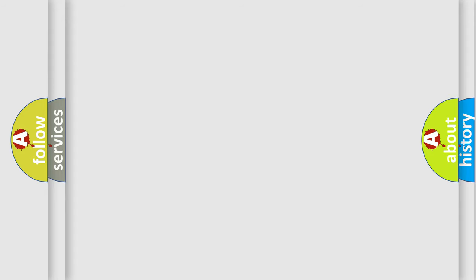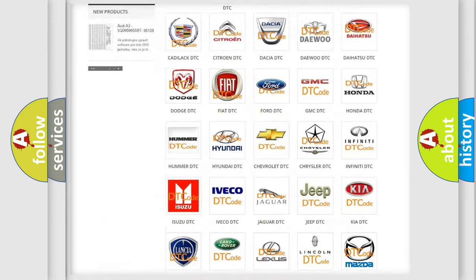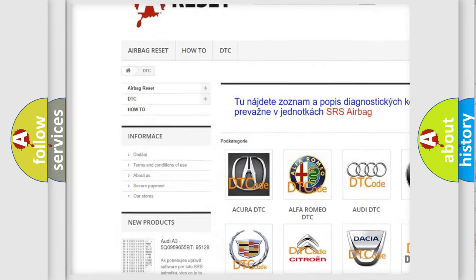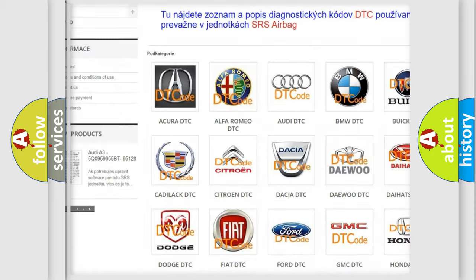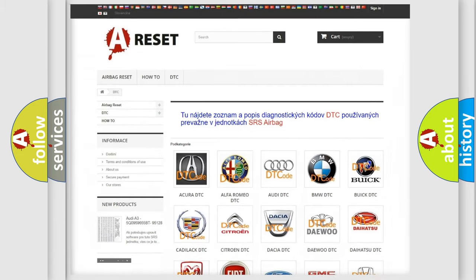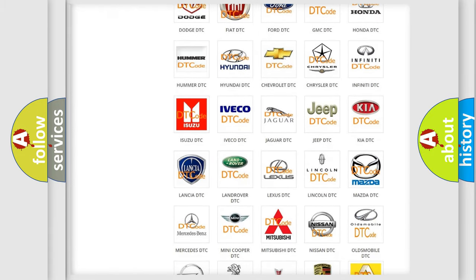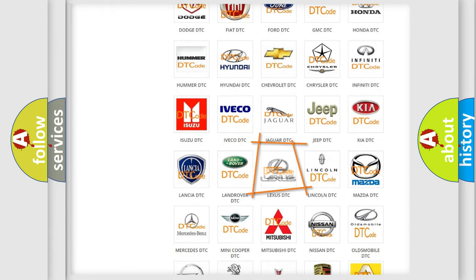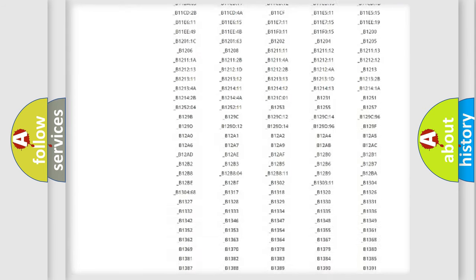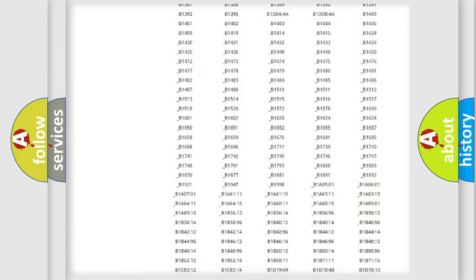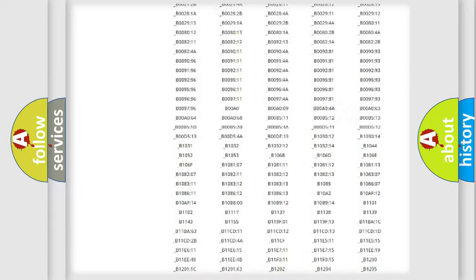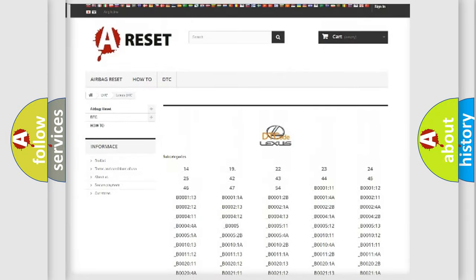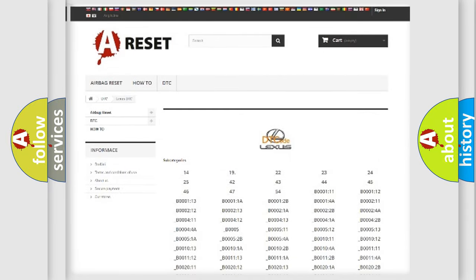Our website airbagreset.sk produces useful videos for you. You do not have to go through the OBD2 protocol anymore to know how to troubleshoot any car breakdown. You will find all the diagnostic codes that can be diagnosed in Lexus vehicles, and also many other useful things.